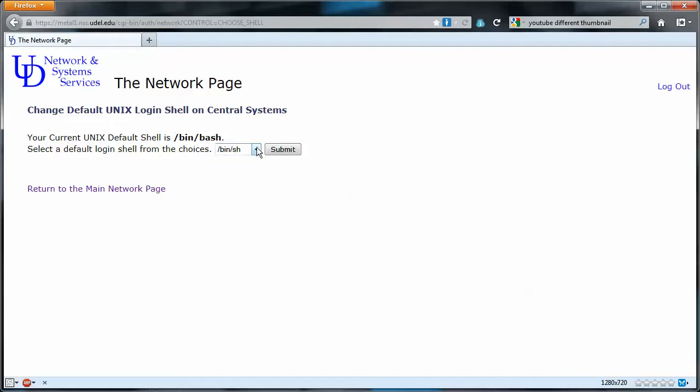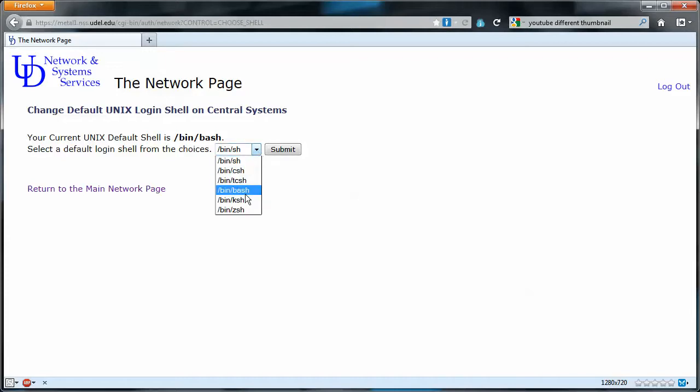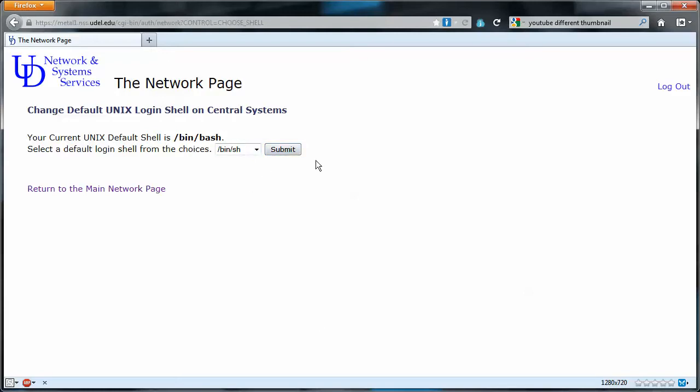You want to set yours to be the same. Yours is probably /bin/sh at the moment, so do the dropdown, choose /bin/bash and submit. I'm not going to do it because mine's already bash, so I'm gonna leave it that way.